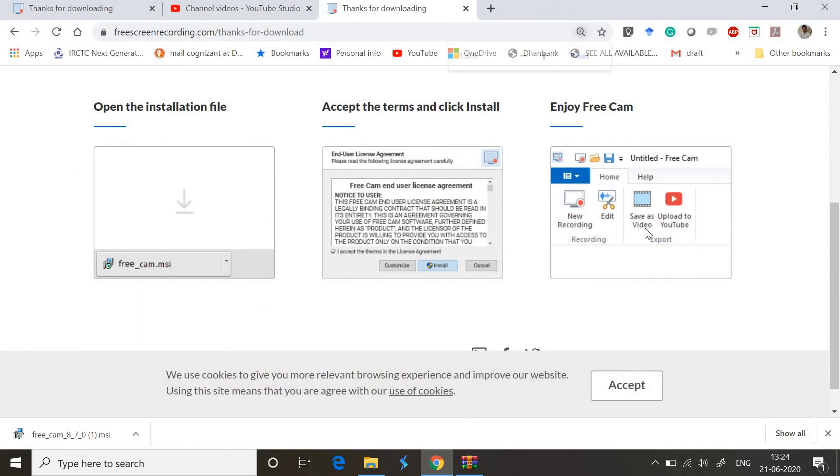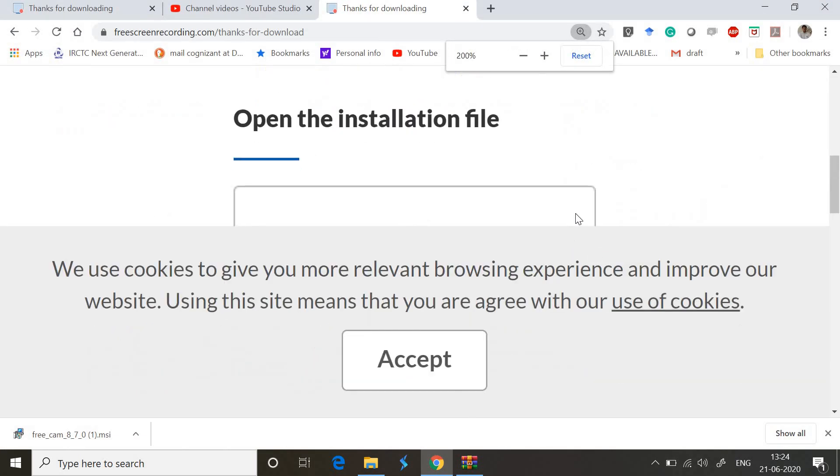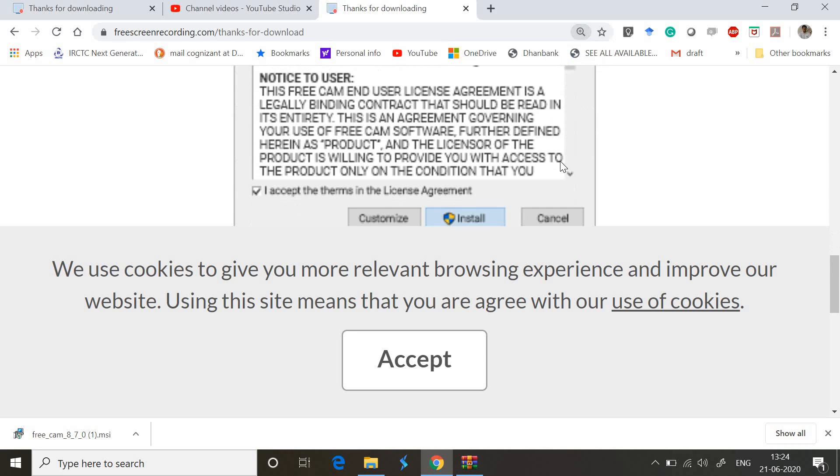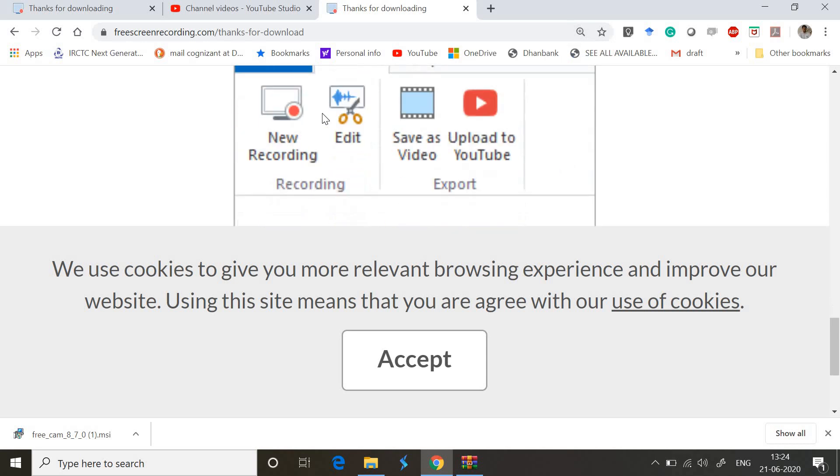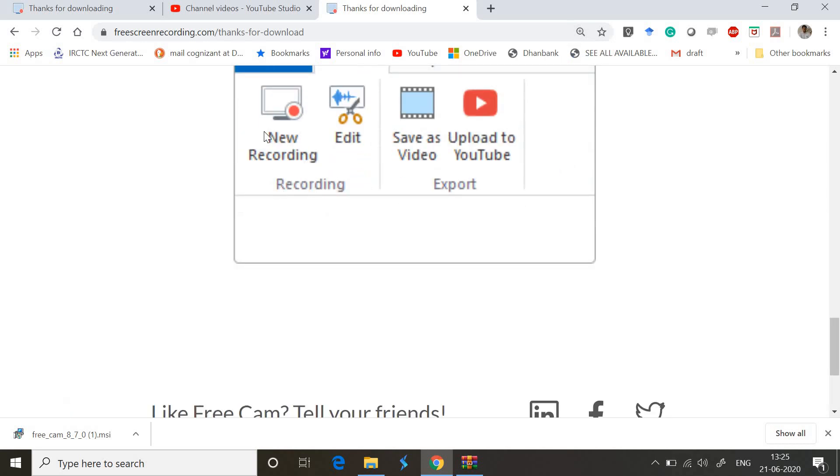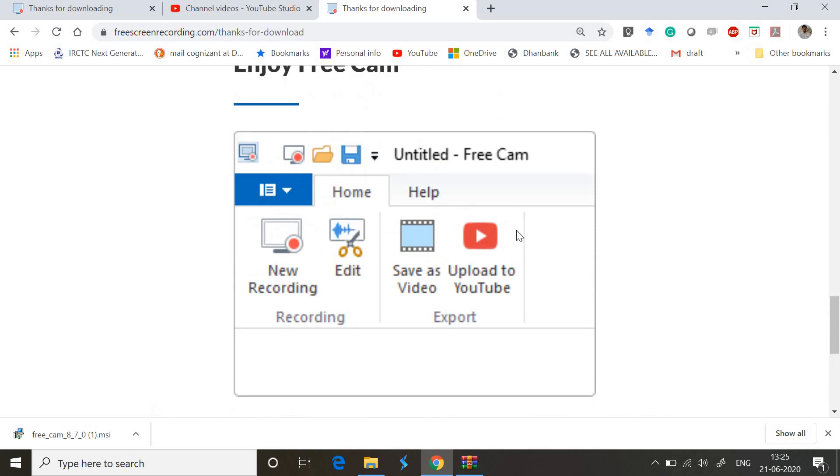I'm zooming it a bit so you can see. In this screen, you'll have a New Recording option available, Edit option, Save as Video, Upload to YouTube - all these options are available. Just click on New Recording to start a new recording.